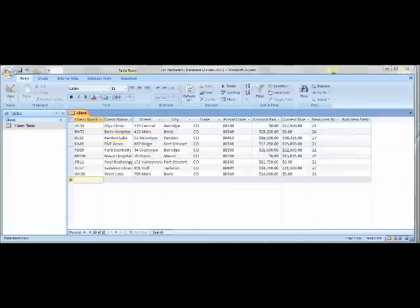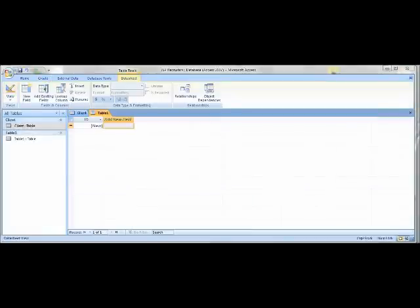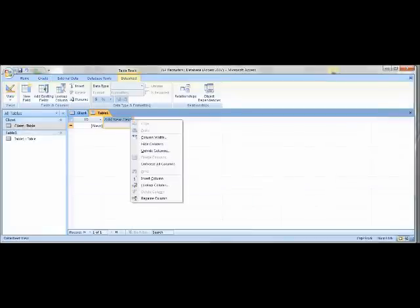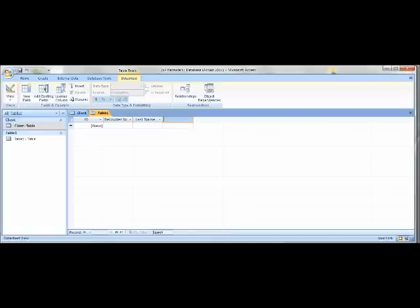Under Client Table, open it again by right-clicking, and enter more data into the table. Then go to Table to create a brand new table, and rename the Add New Field button Recruiter Number. After that, on the next Add New Field, type Last Name, then First Name, then Street, City, State, and Postal Code.